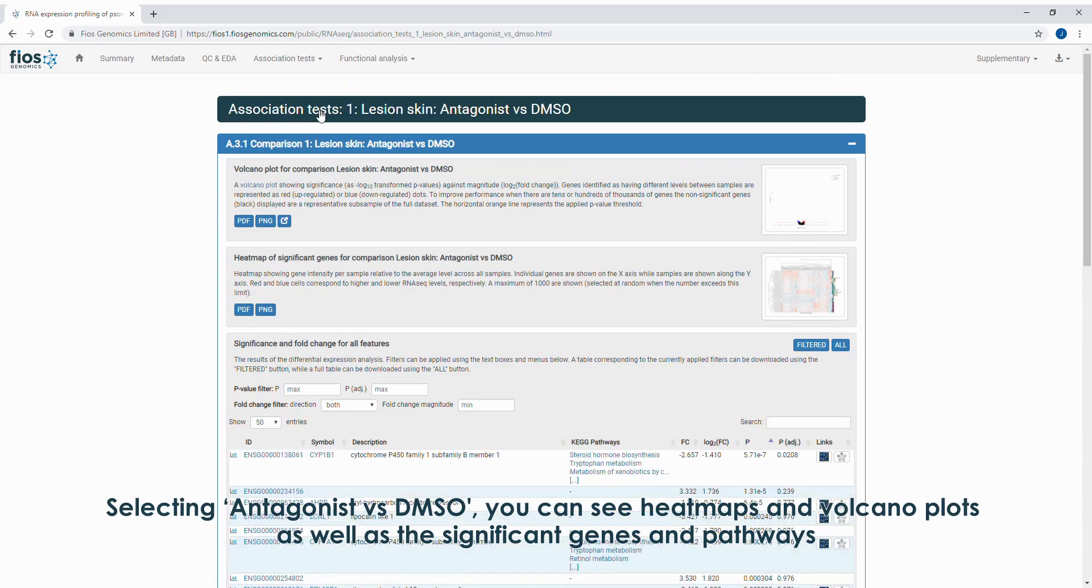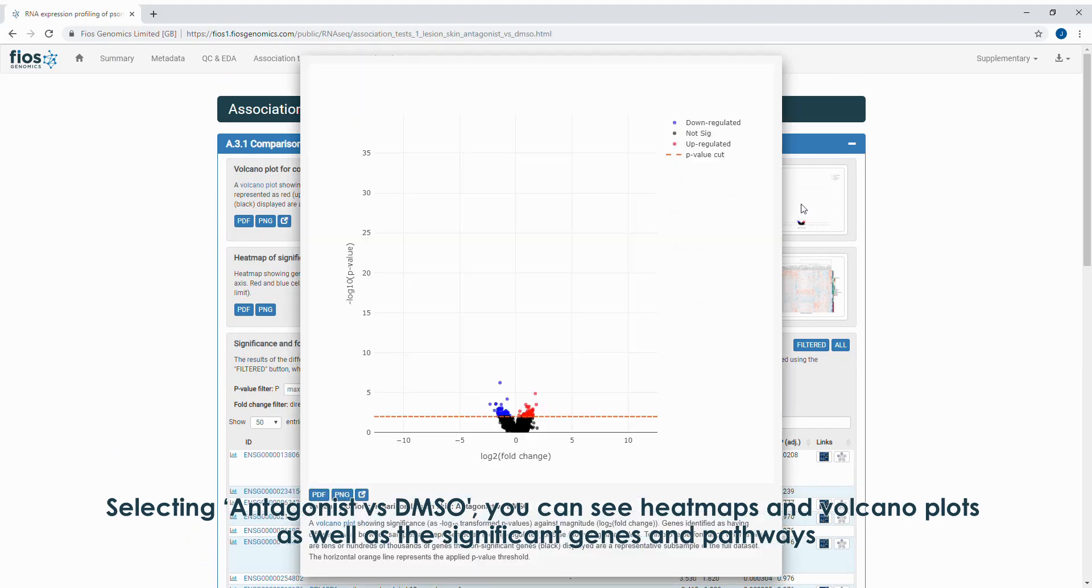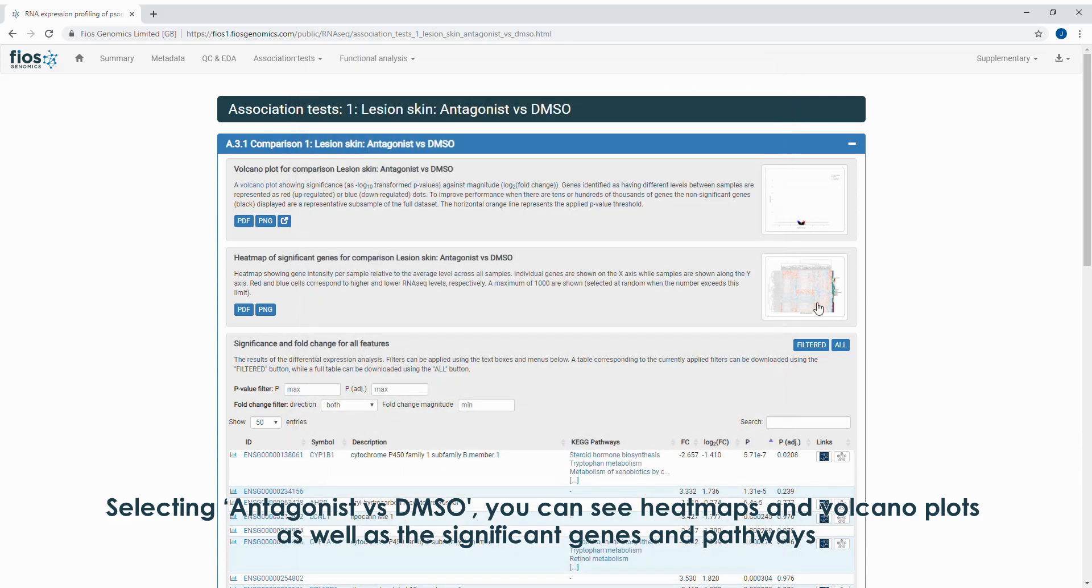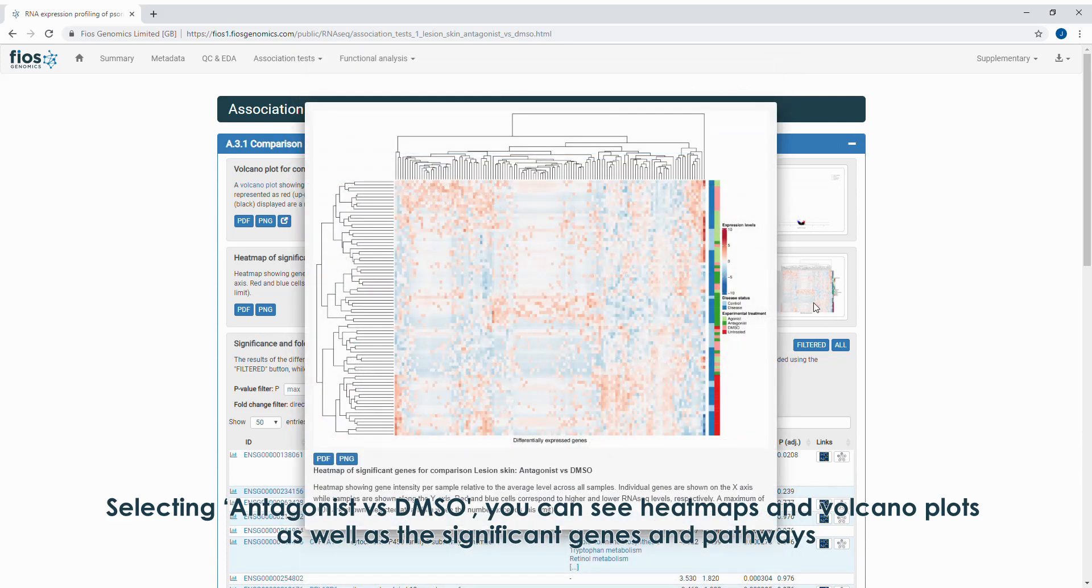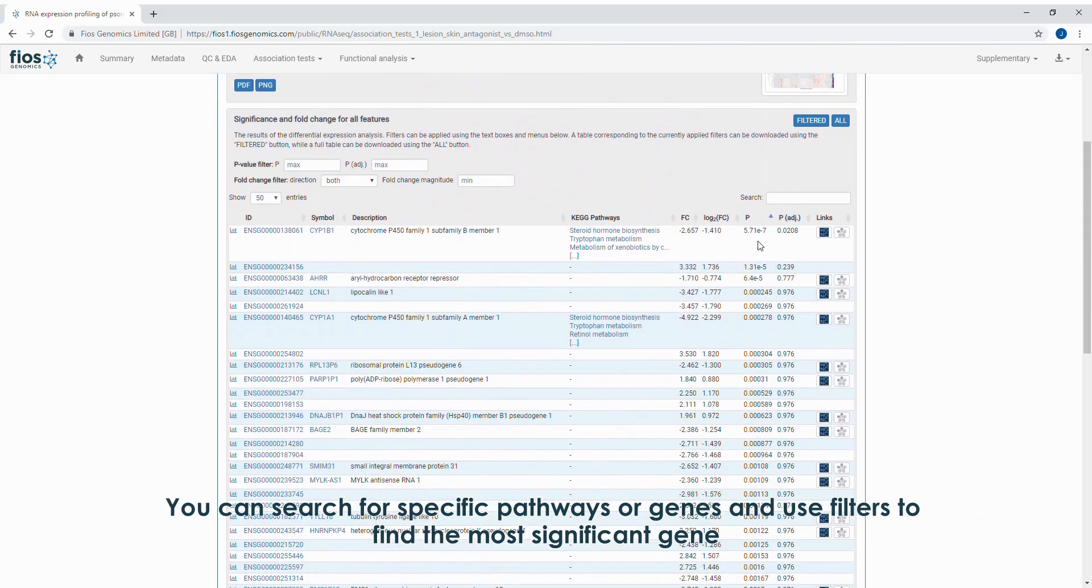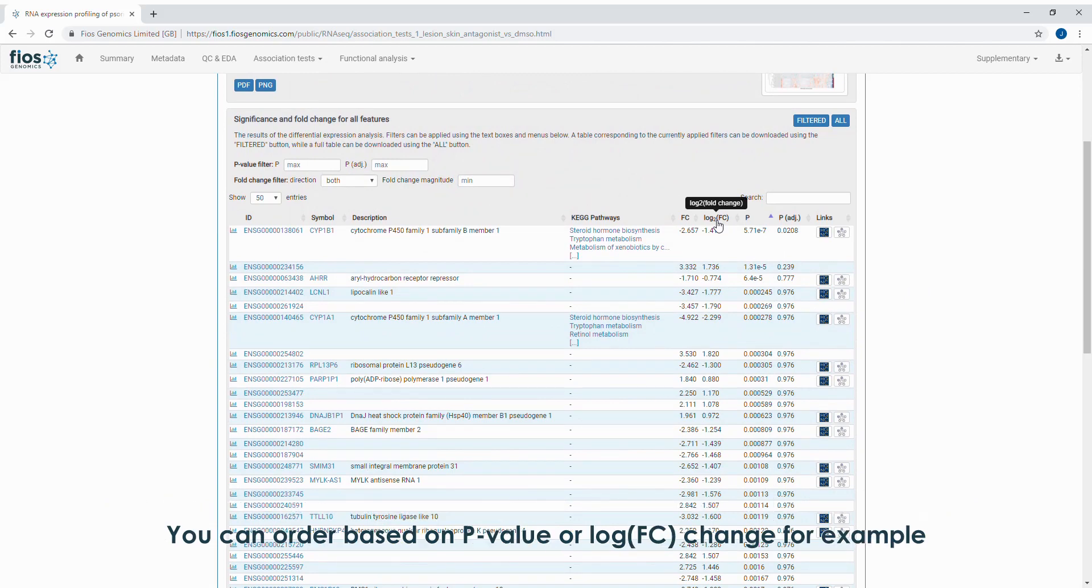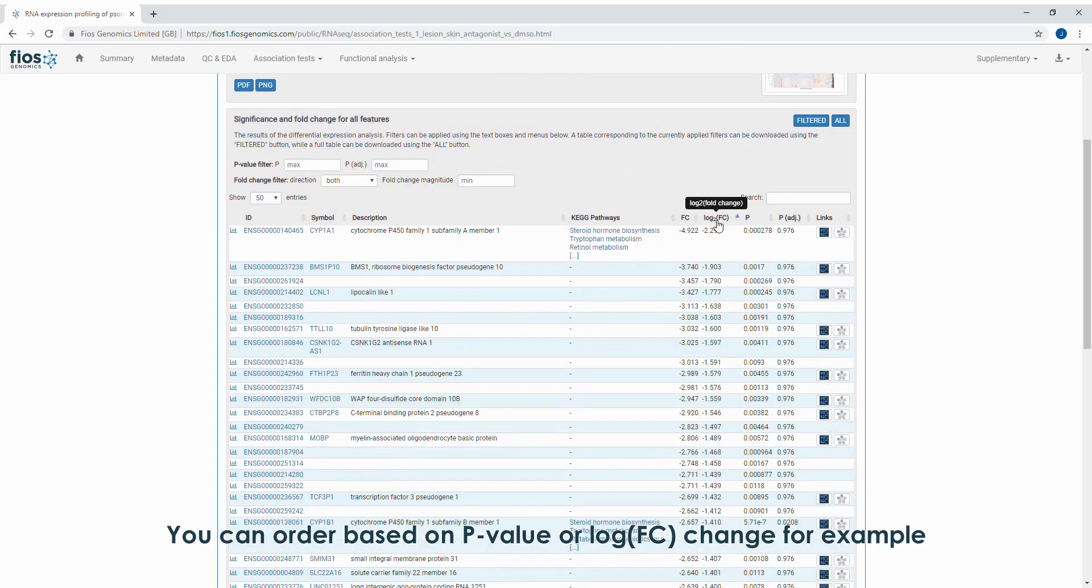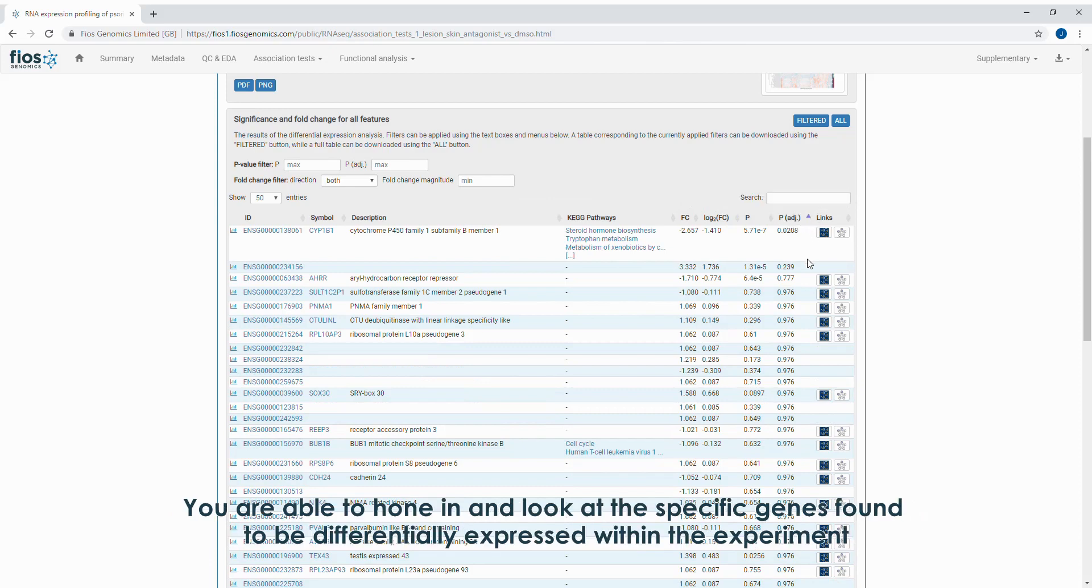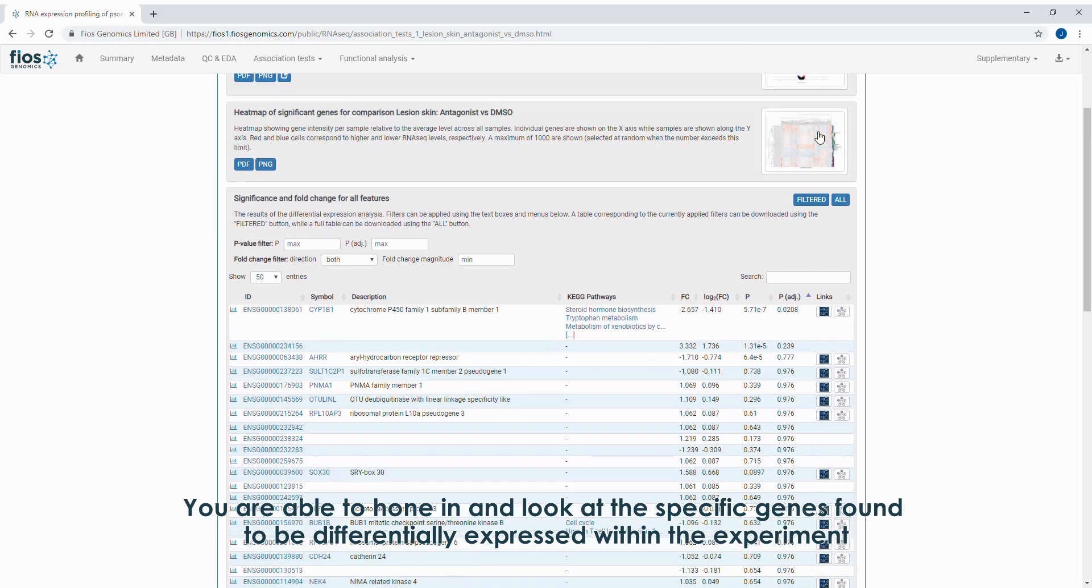Selecting antagonist versus DMSO, you can see heat maps and volcano plots, as well as the significant genes and pathways. You can search for specific pathways or genes and use filters to find the most significant gene. You can order based on p-value or log fold change, for example. You are able to hone in and look at specific genes found to be differentially expressed within the experiment.